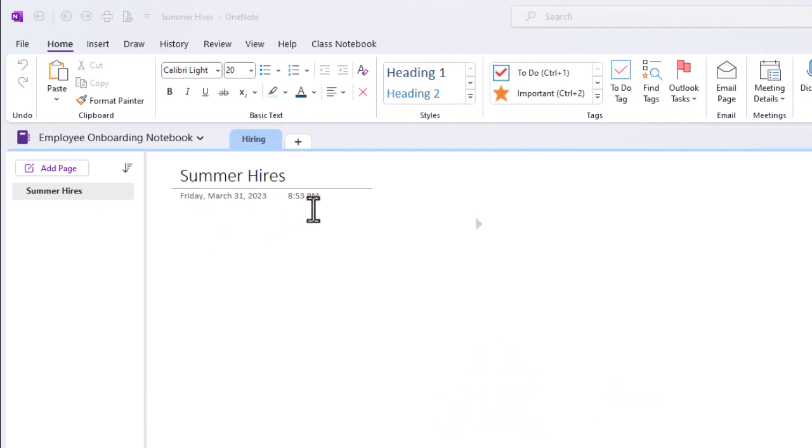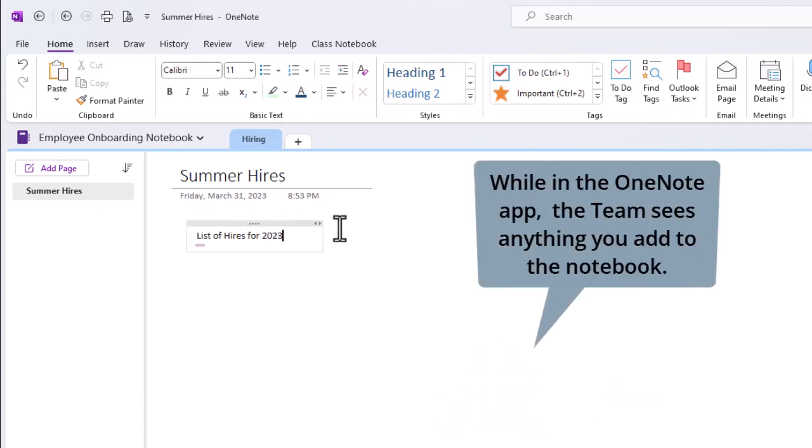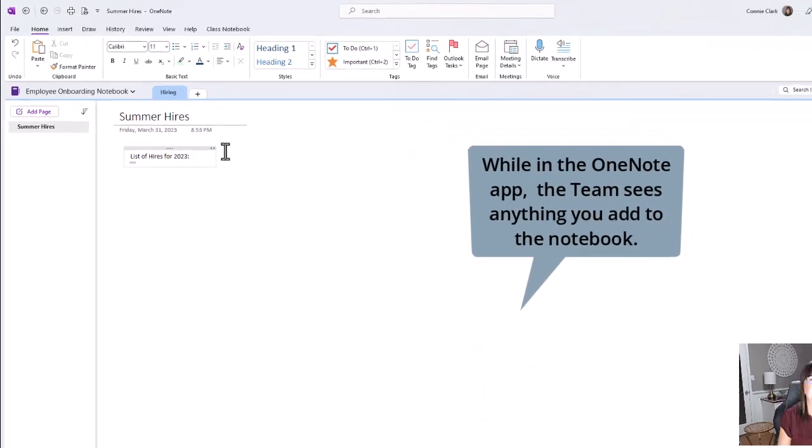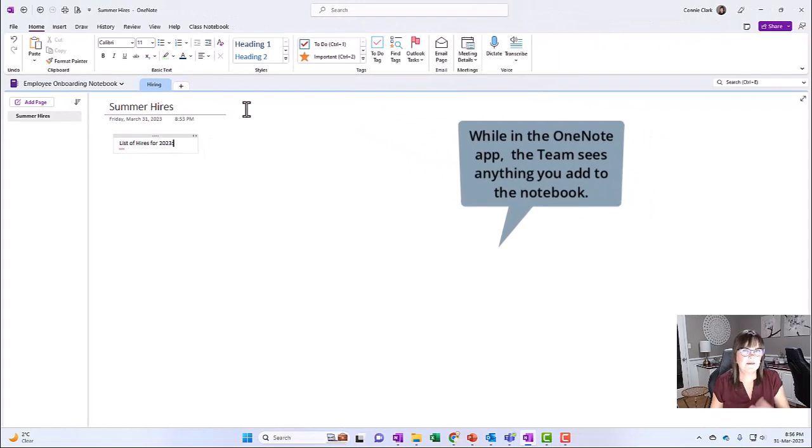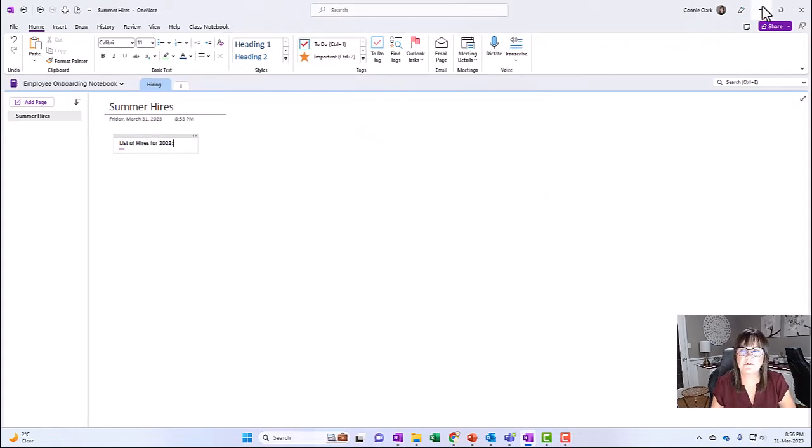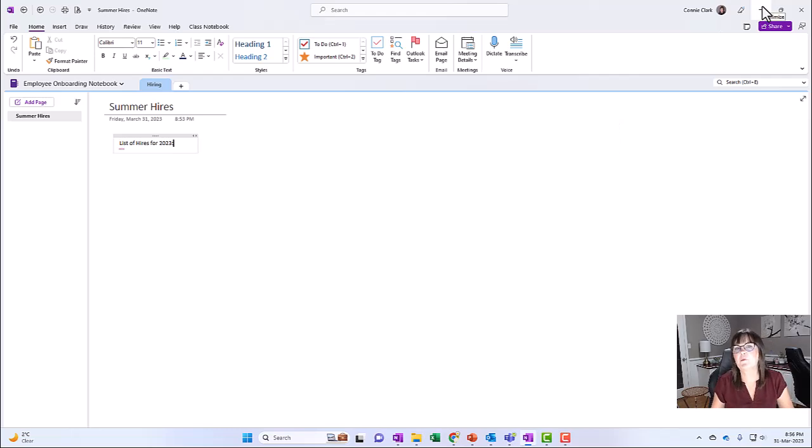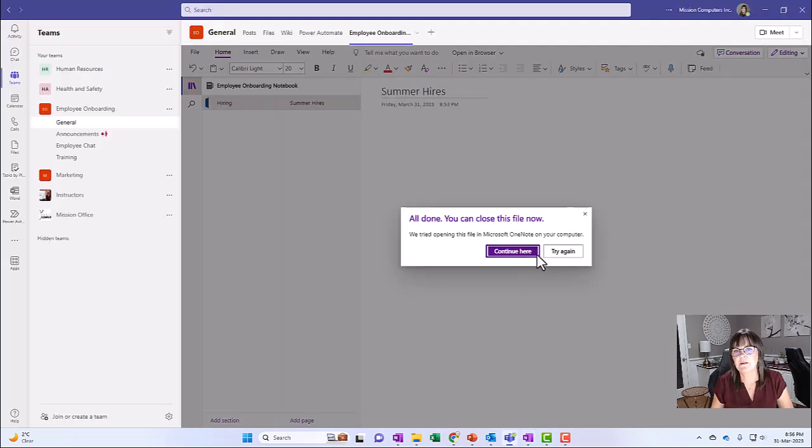Let's just add something else here. And then let's just close out of here or minimize this. We don't have to close it. We'll just minimize it and we'll go back to the team. And I'm going to continue in my notebook in the team.